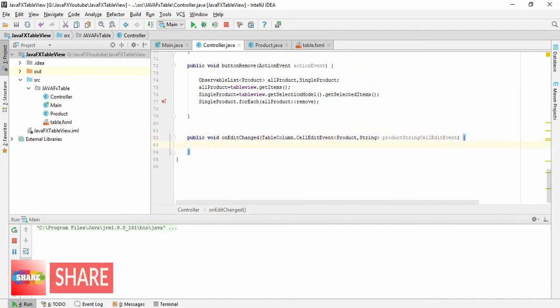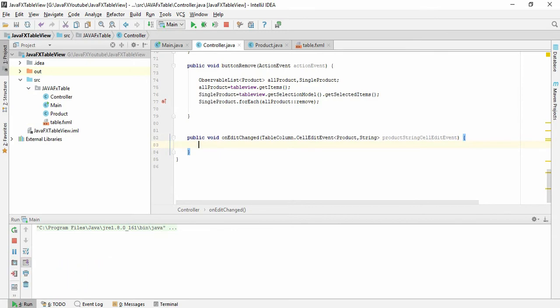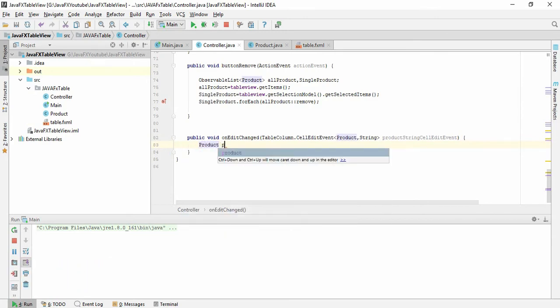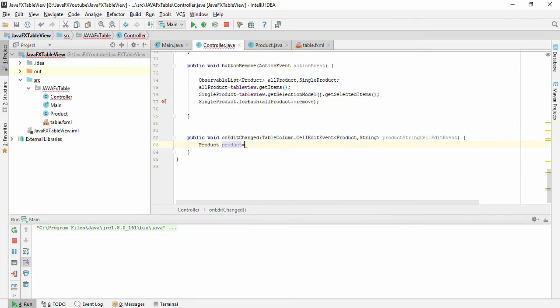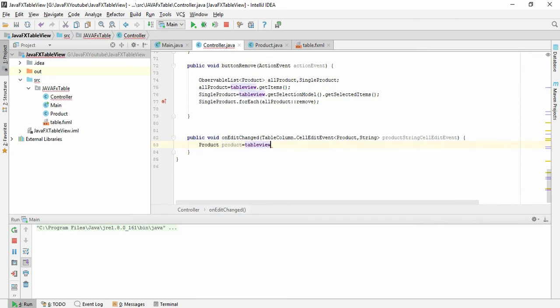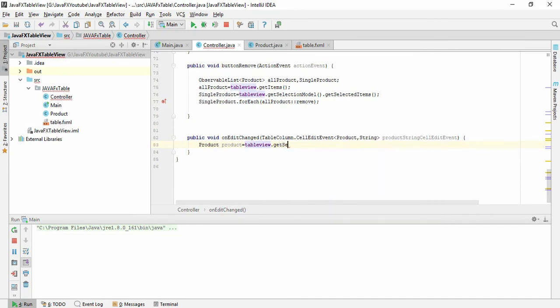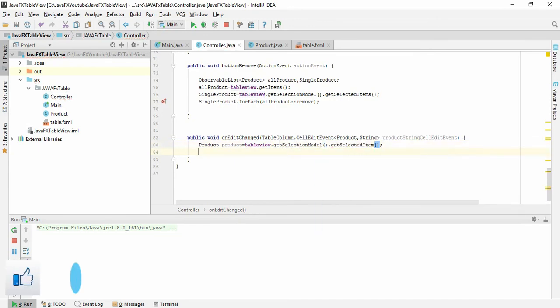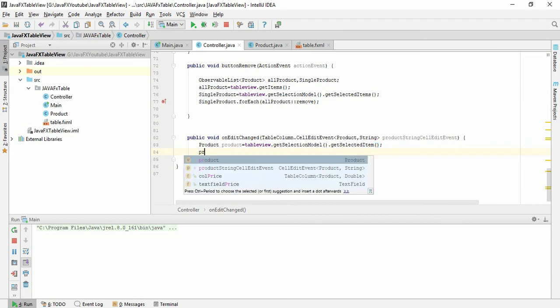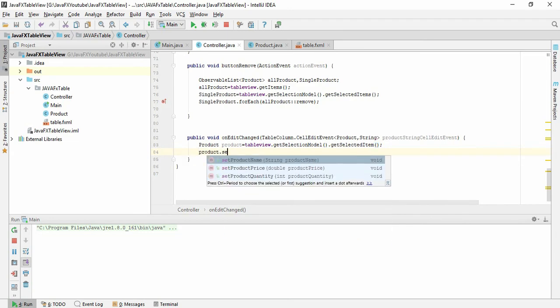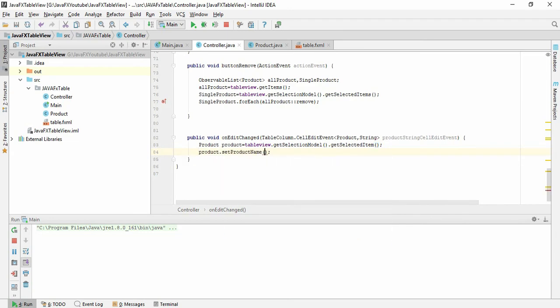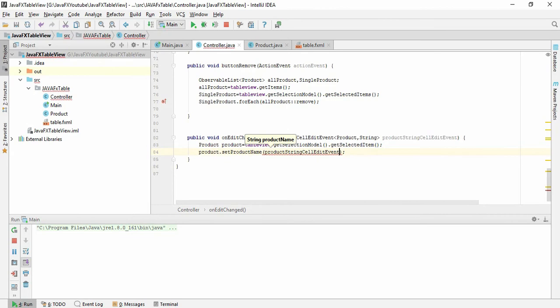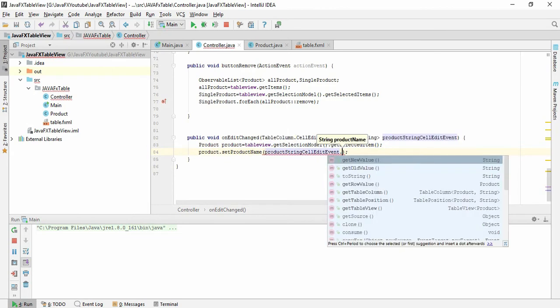For this we need to make an object of a Product class. Product, and here we need the tableView.getSelectionModel.getSelected. After that you need to set it, so product.setProductName and here pass the product string event.getNewValue.